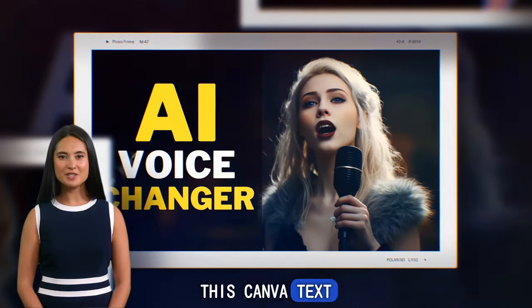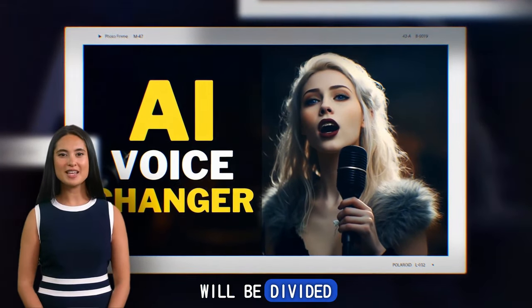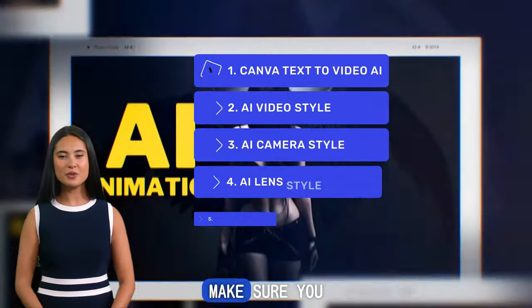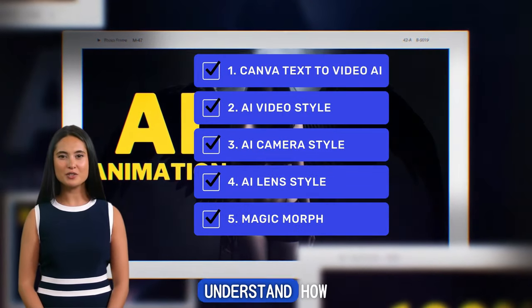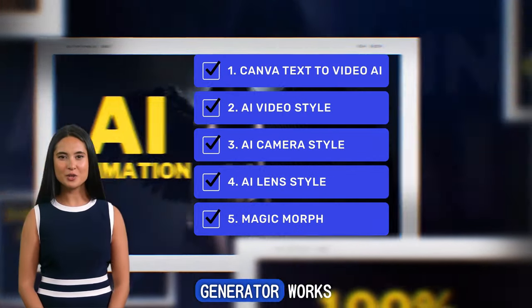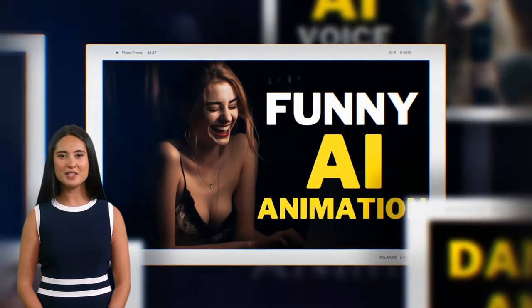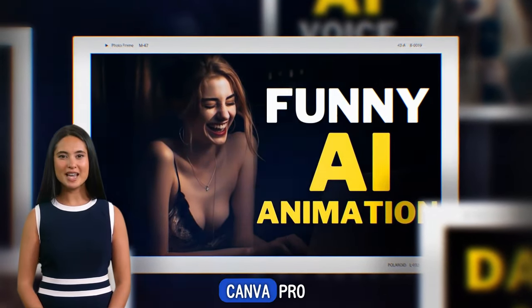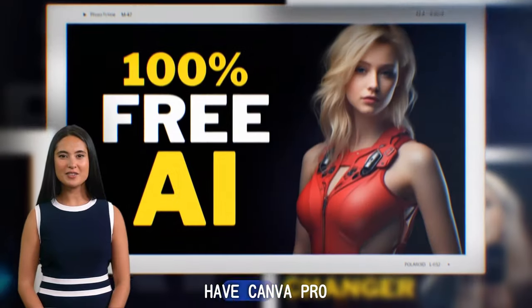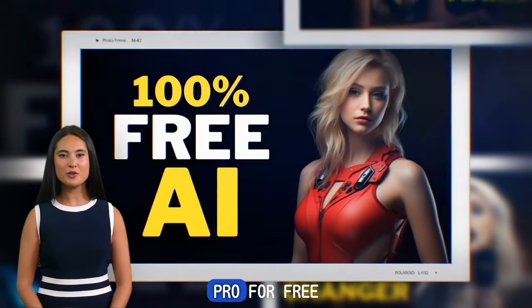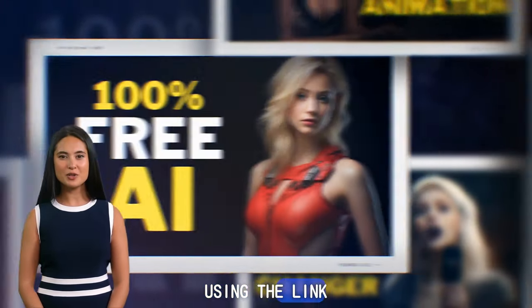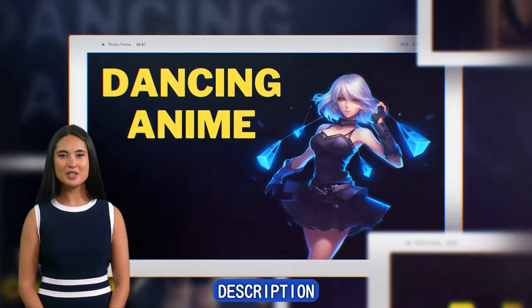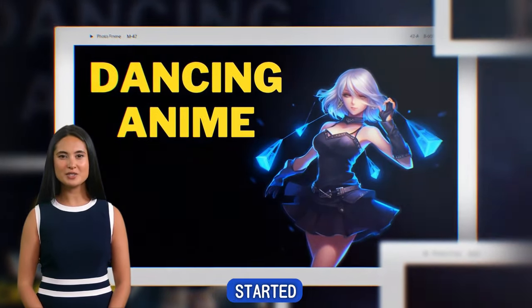This Canva Text-to-Video AI Tutorial will be divided into 5 parts. Make sure you watch all these parts to better understand how Canva AI Video Generator works. You can get 50 free video credits per month using Canva Pro. If you don't have Canva Pro, you can try it for free for 30 days using the link in this video's description. Let's get started.